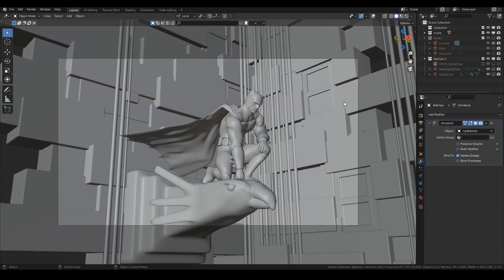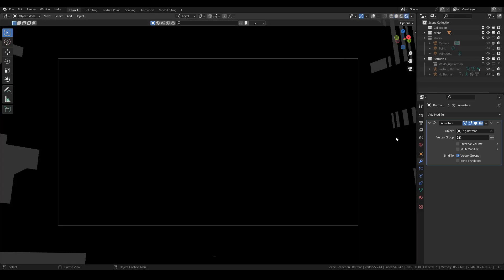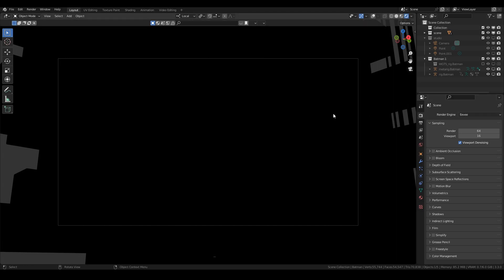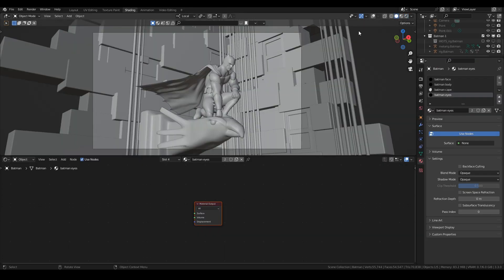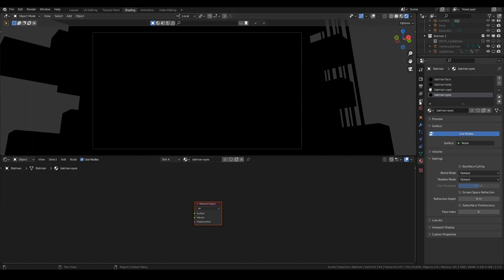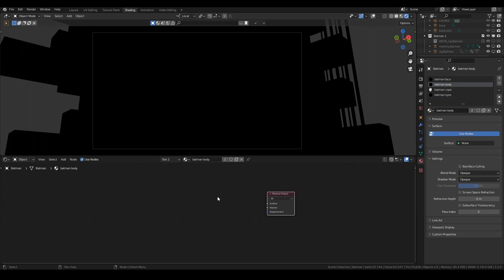I've got this Batman setup here because I thought Batman would look quite cool with the Sin City effect. At the moment nothing has a shader — everything is just black. This works in EEVEE or Cycles, but I'm going to use EEVEE for speed. I'm going to start with my Batman body and first we're going to do what I call the layer weight shader.